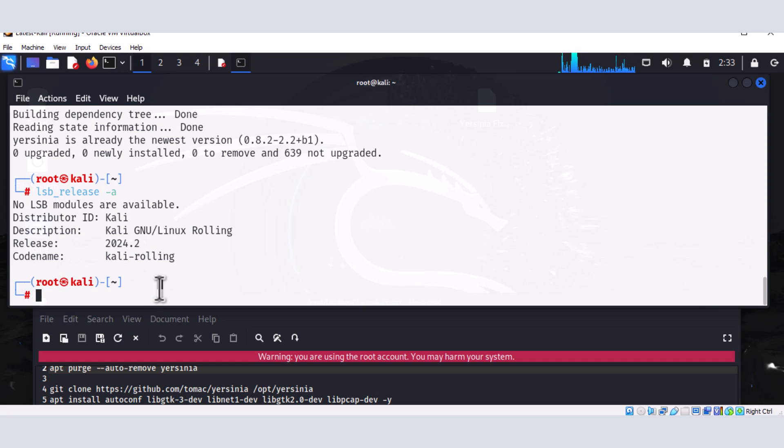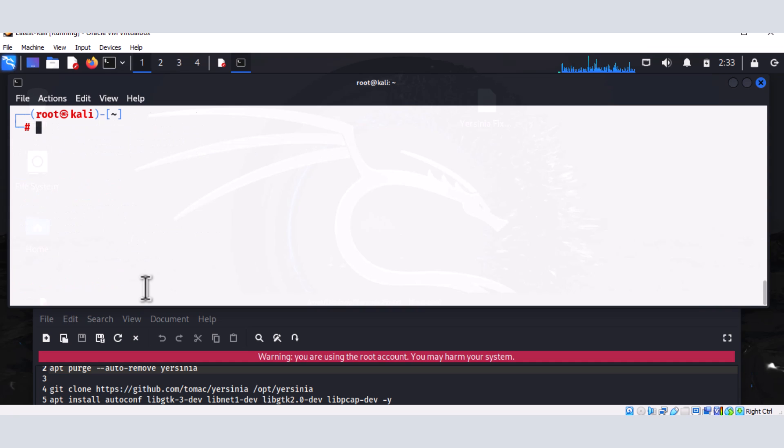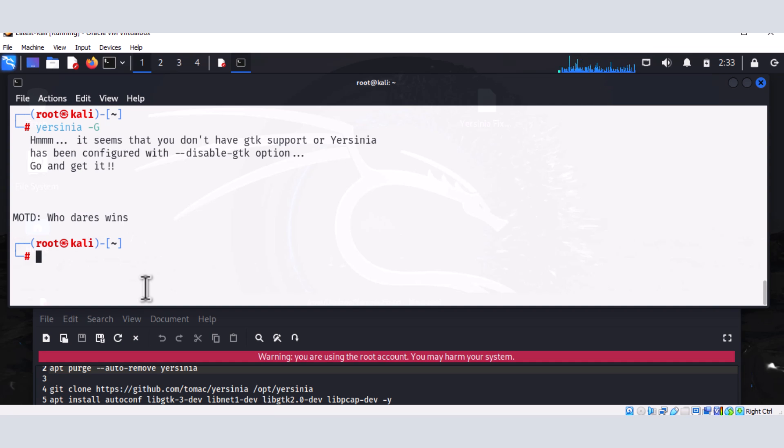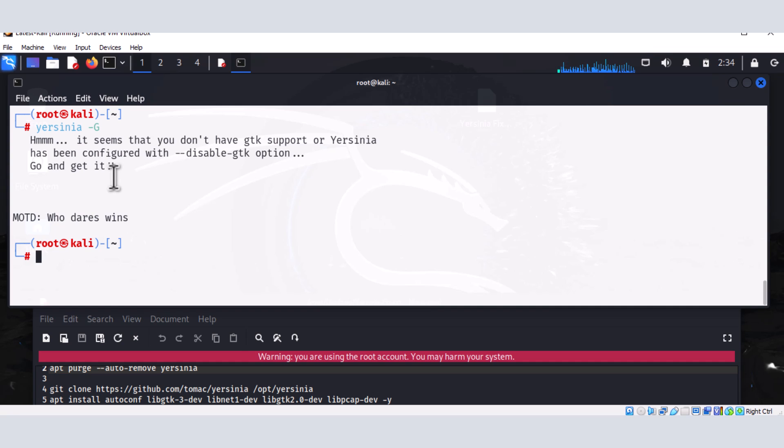And so now it's telling us that the tool has been installed. And as a matter of fact, we're having the newest version of this tool. Let's try to launch it. So if I do control L to clear my screen, and we'll launch it with the command Yersinia dash G. And this has always been the problem. So it's going to say, it seems that you don't have GTK support or Yersinia has been configured with disabled GTK options. Go and get it. So I've searched everywhere on the net for the past few months and no fix for this particular problem.